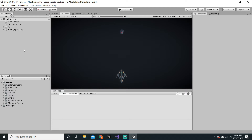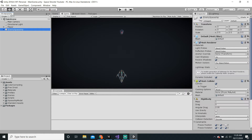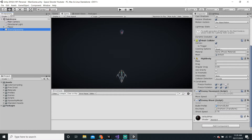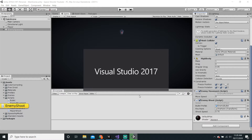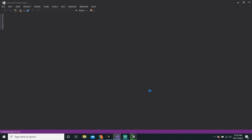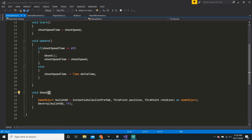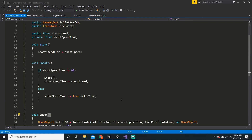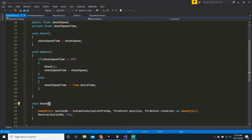Making an enemy spawner is kind of simple because it's just basically taking the enemy shoot script, except it's not spawning the bullets — it's spawning the enemies. So it's pretty simple. It's literally just this script.